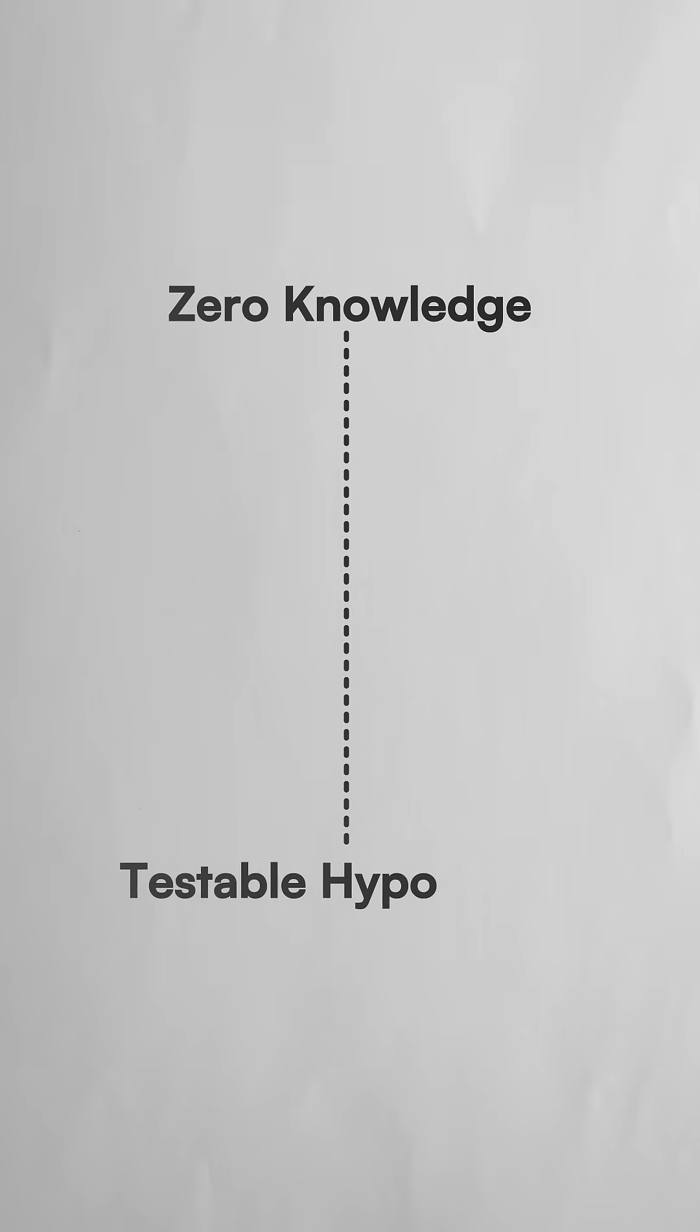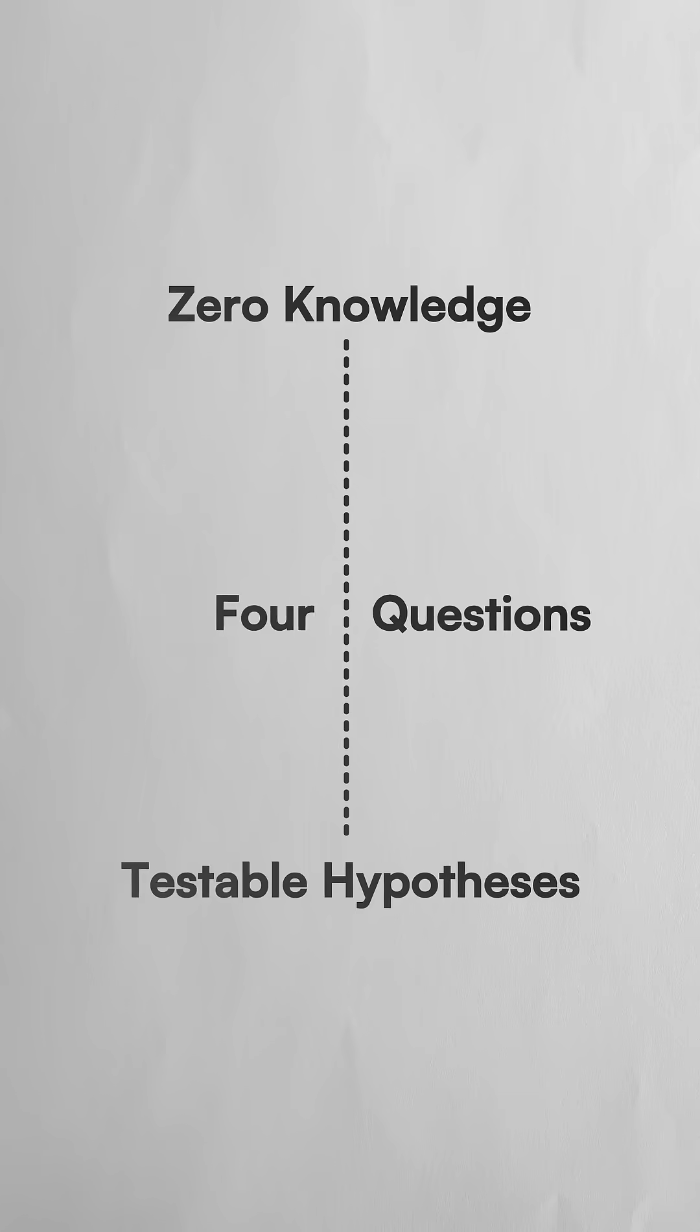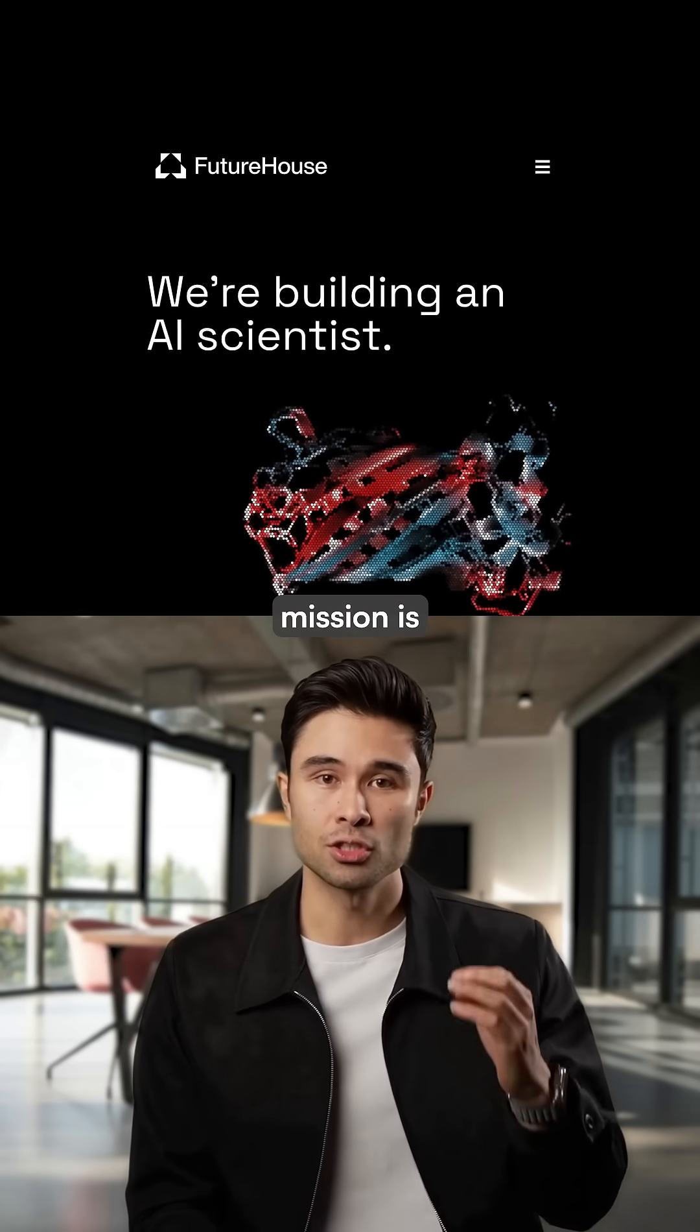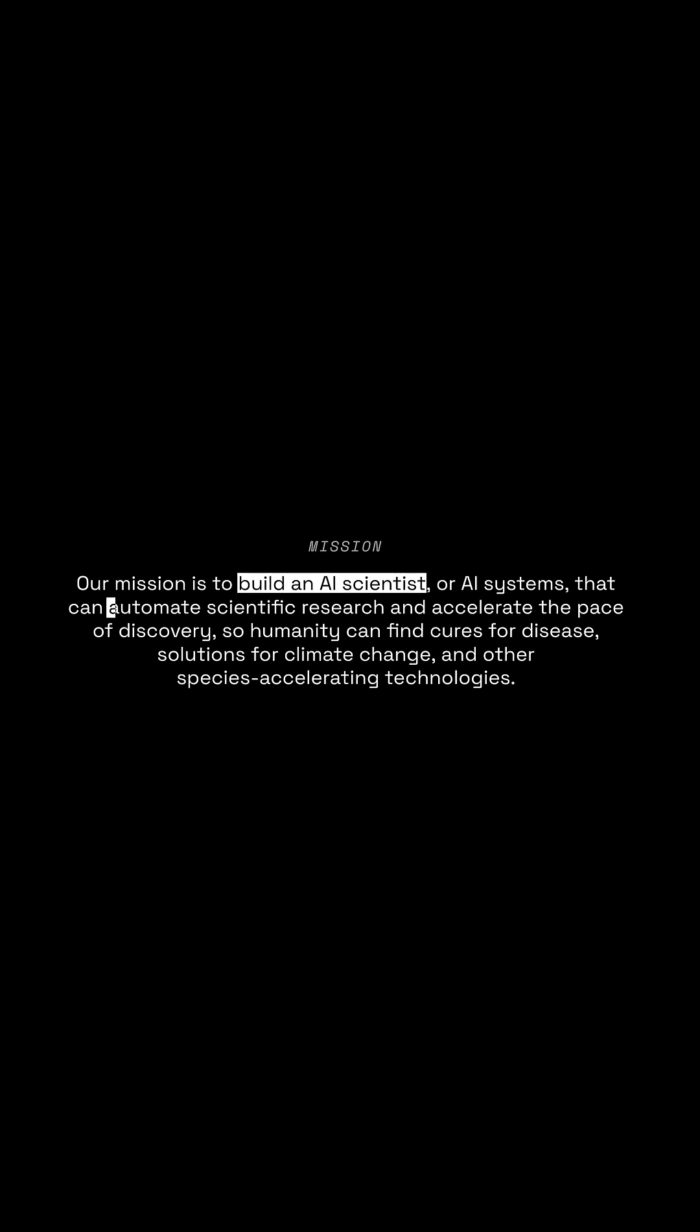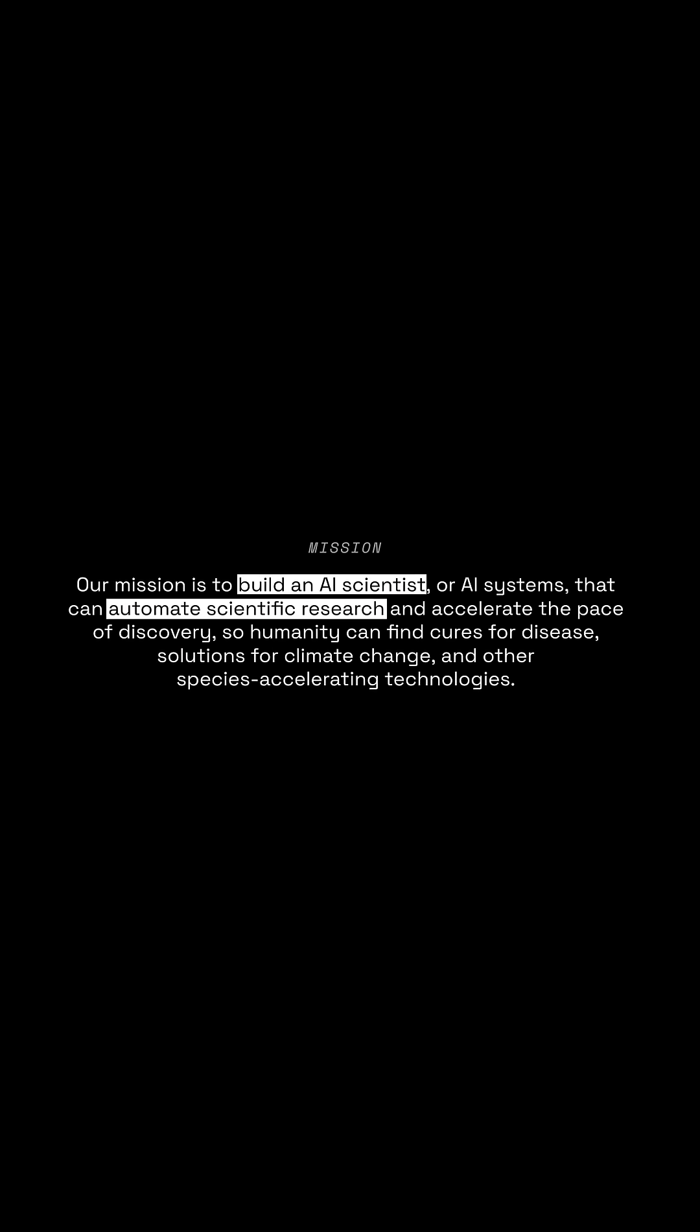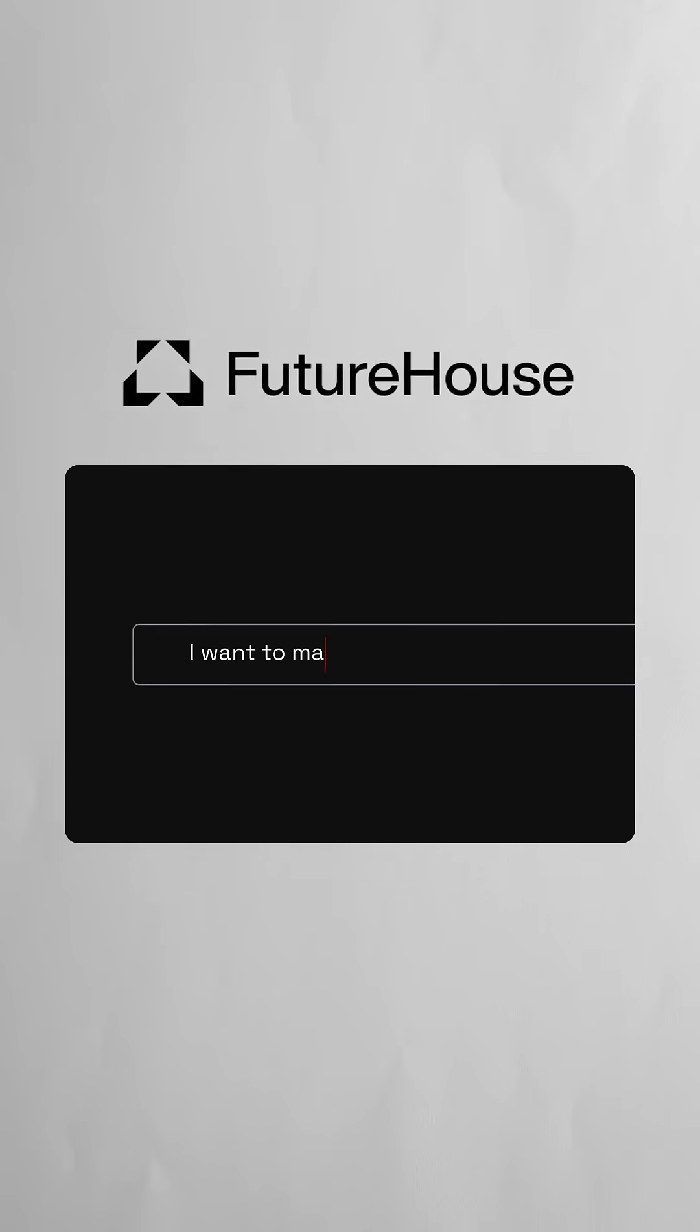They were able to go from zero knowledge to testable hypotheses in four questions. This non-profit's mission is clear: build an AI scientist that can automate research to rapidly find cures for disease, as well as solutions for climate change.